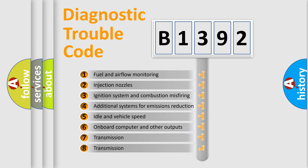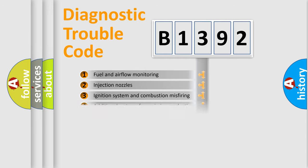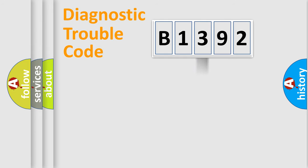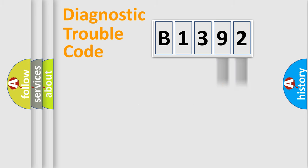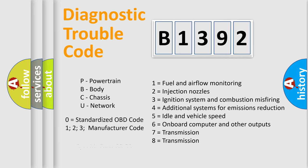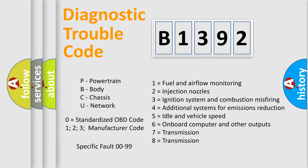The third character specifies a subset of errors. The distribution shown is valid only for the standardized DTC code. Only the last two characters define the specific fault of the group. Let's not forget that such a division is valid only if the second character code is expressed by the number zero.